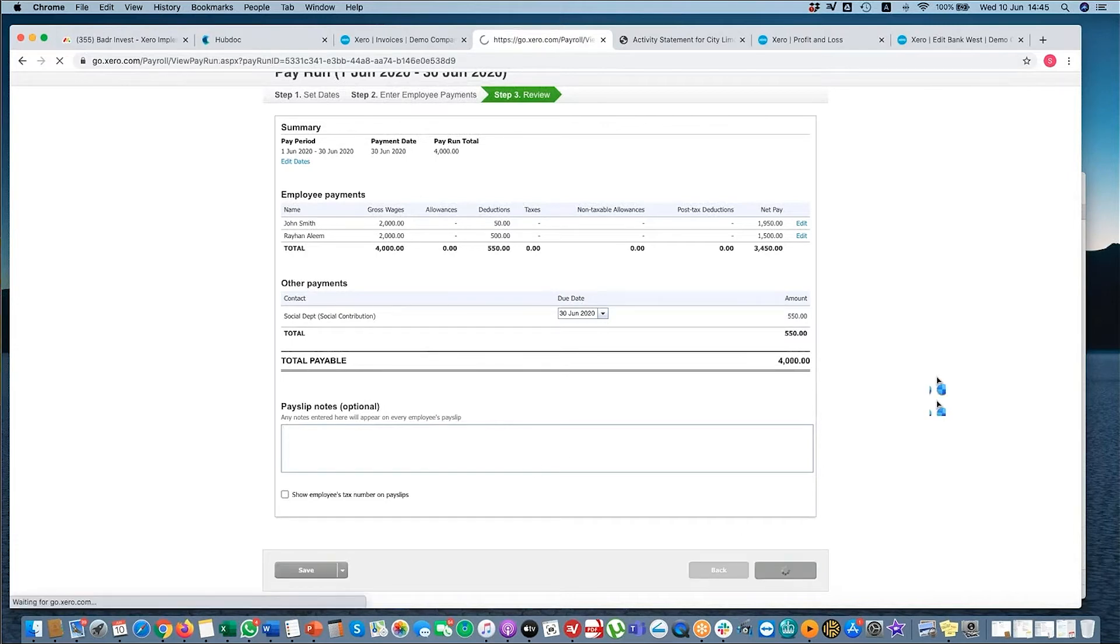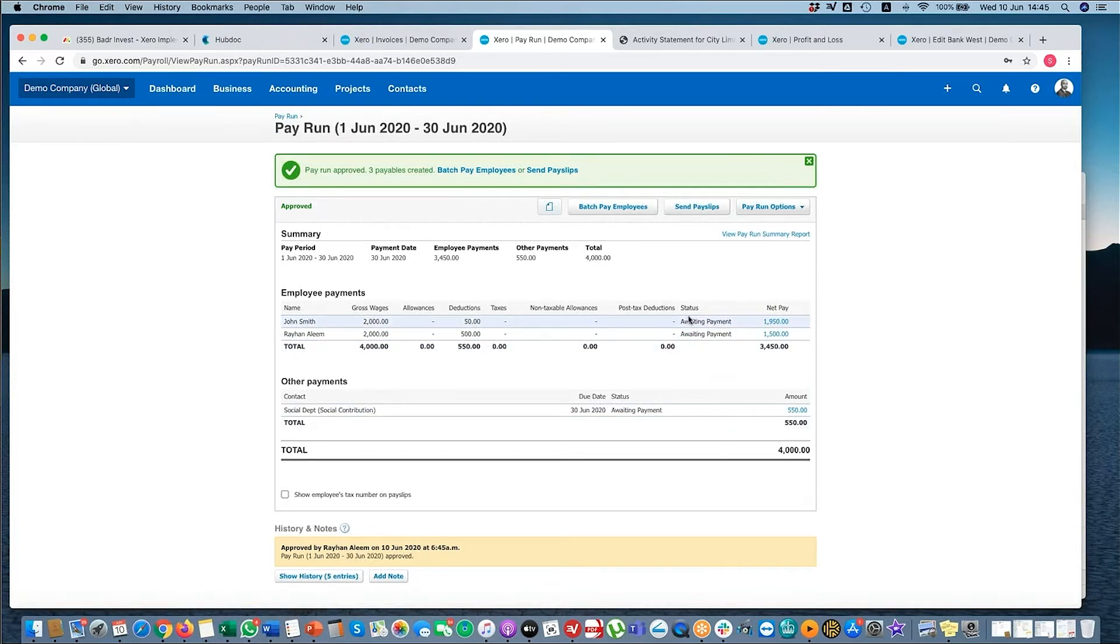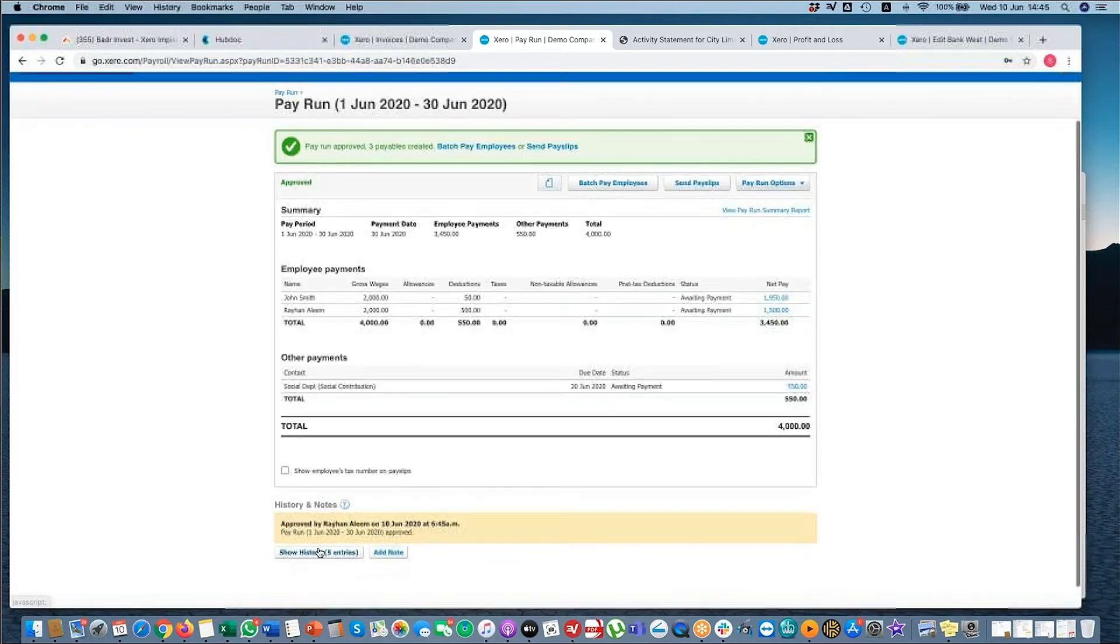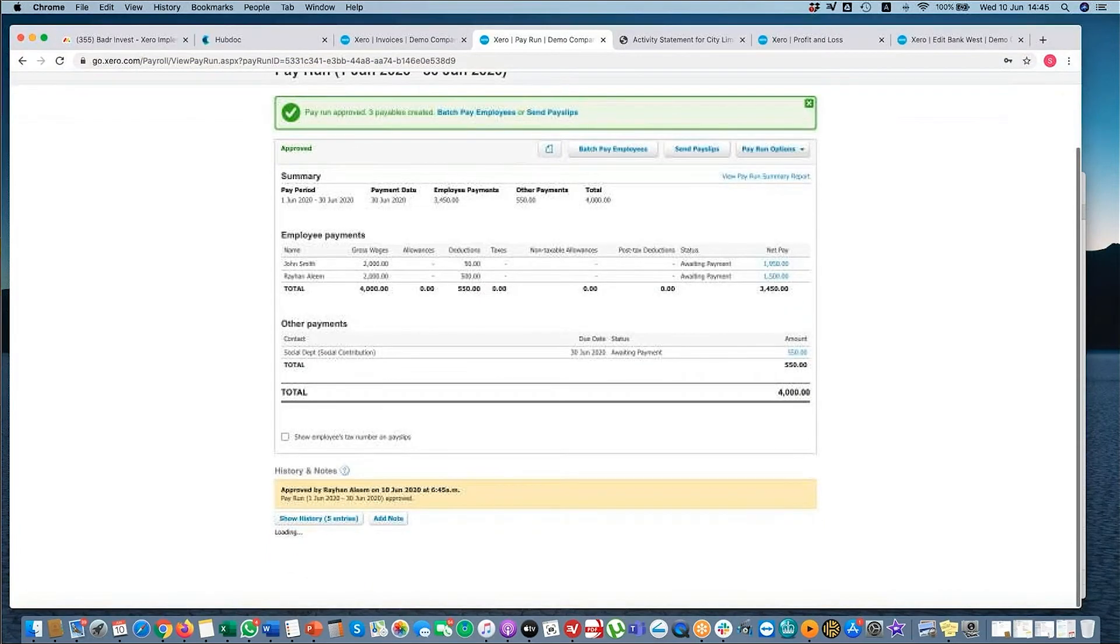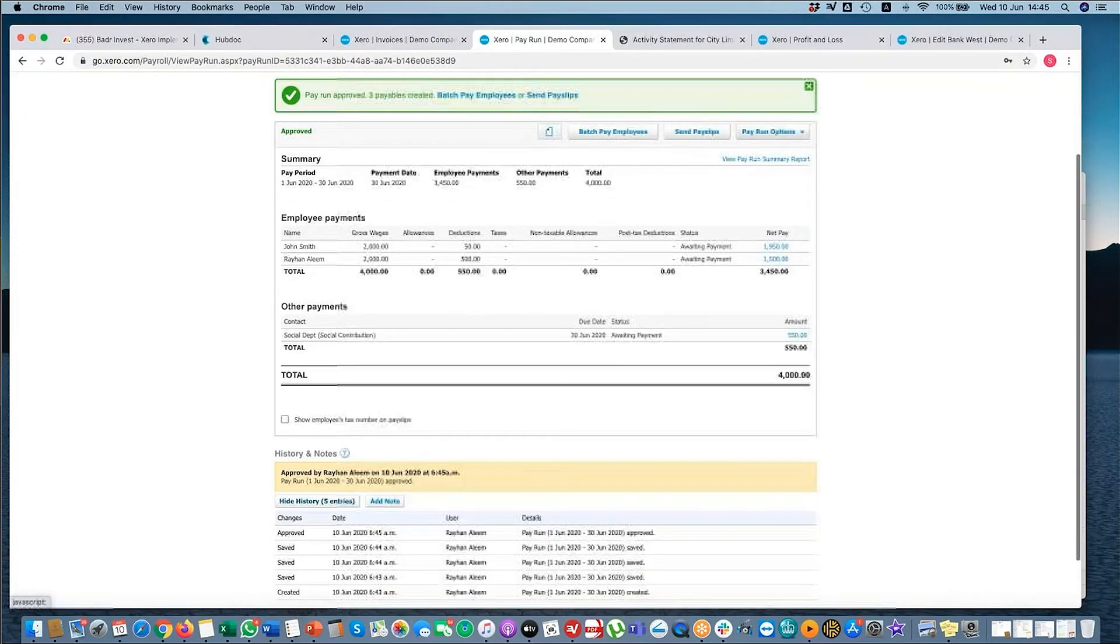Once I select approve, then this is now posted to the P&L, and this needs to be reconciled from the bank. Here you can see the history of all the transactions, all of the actions that were taken.